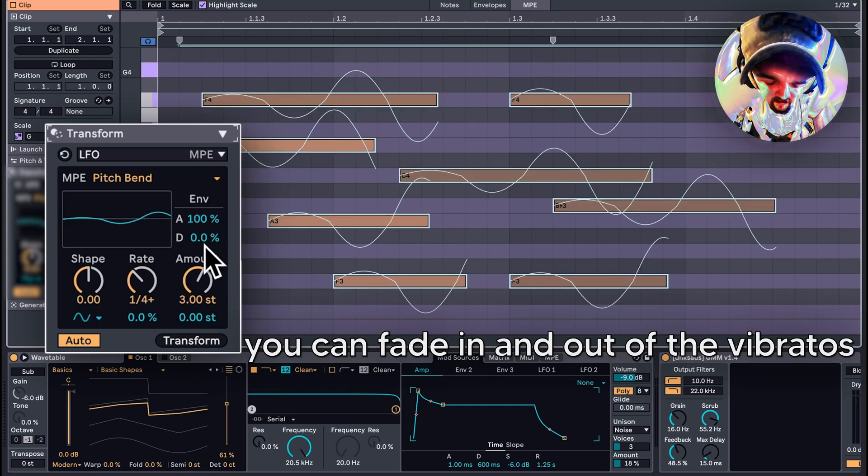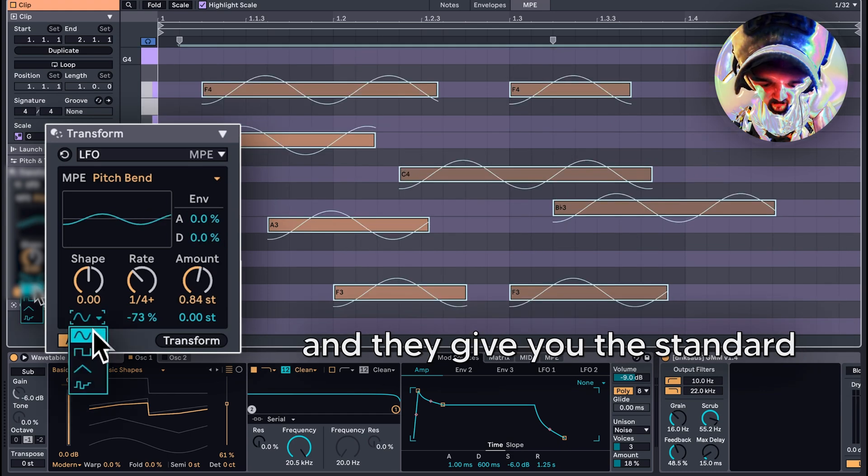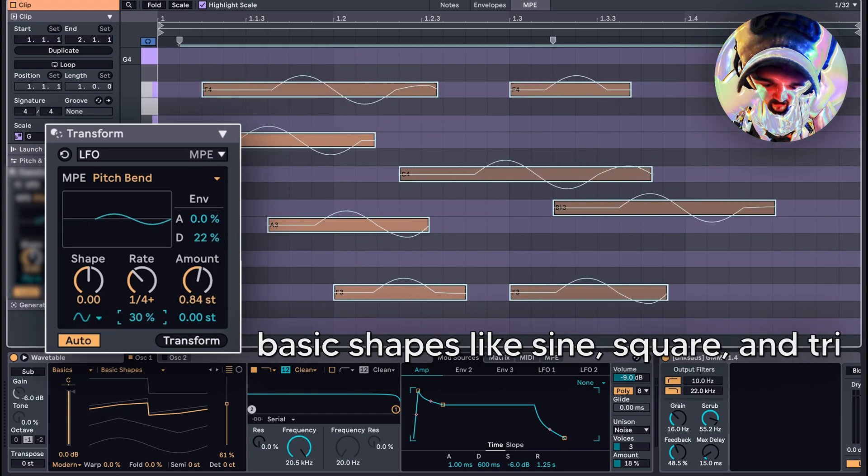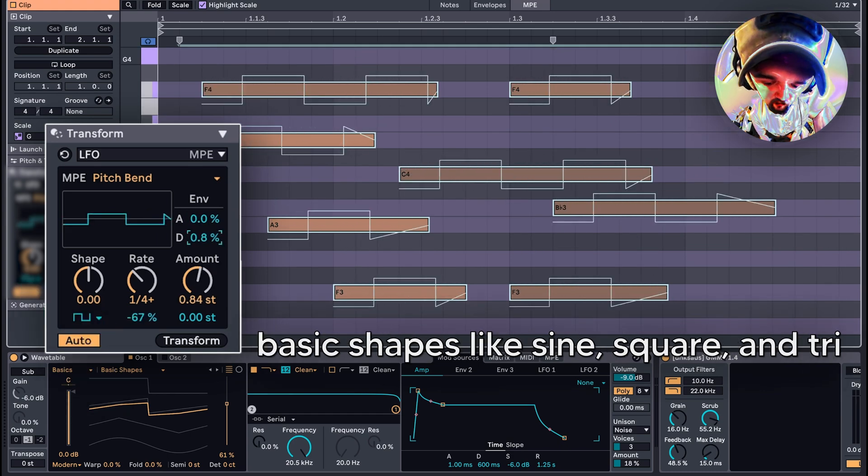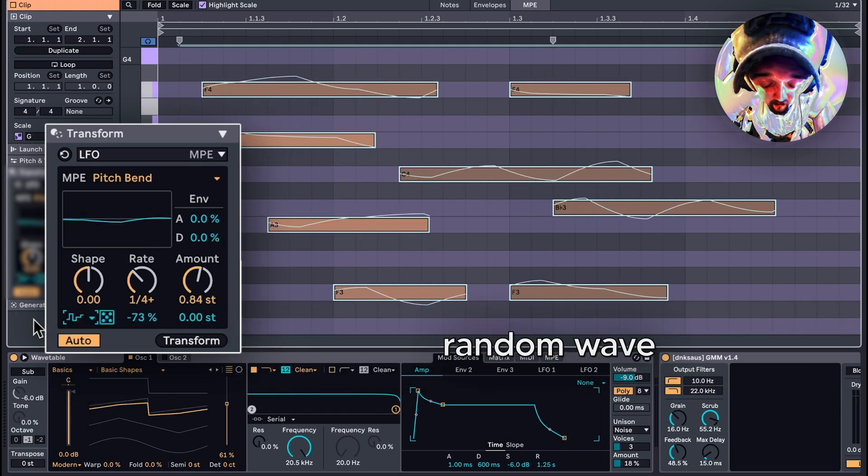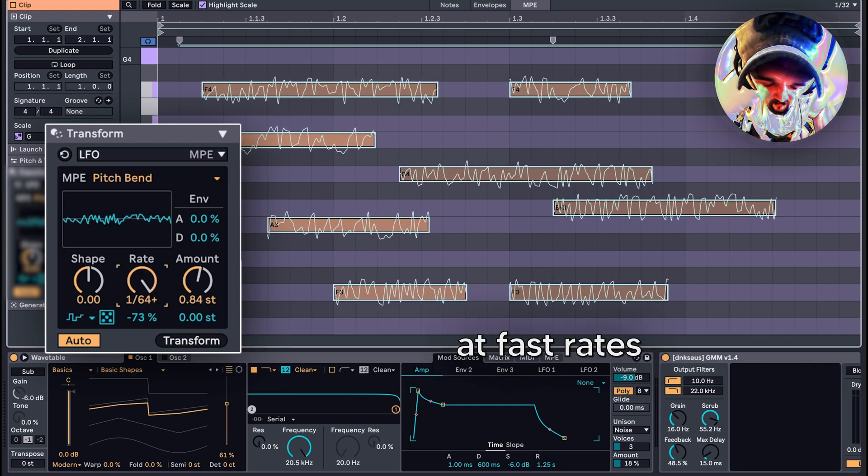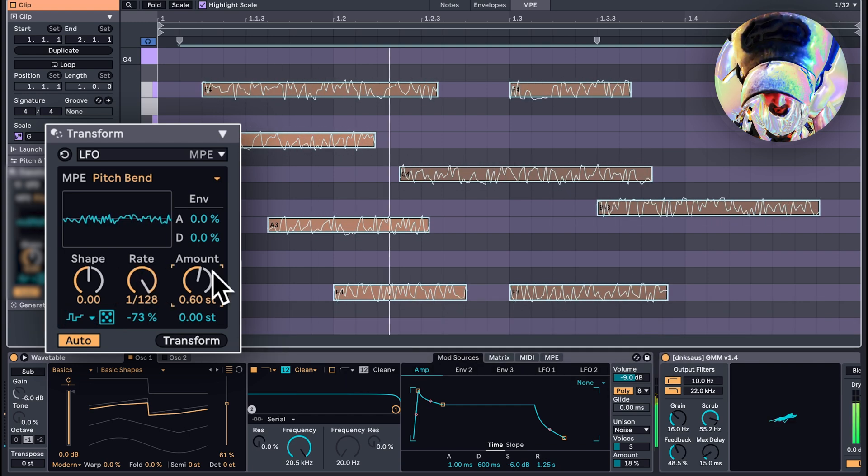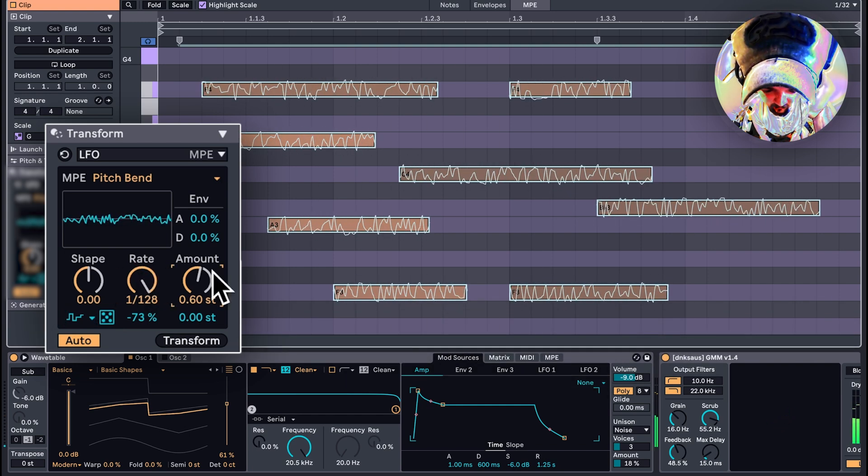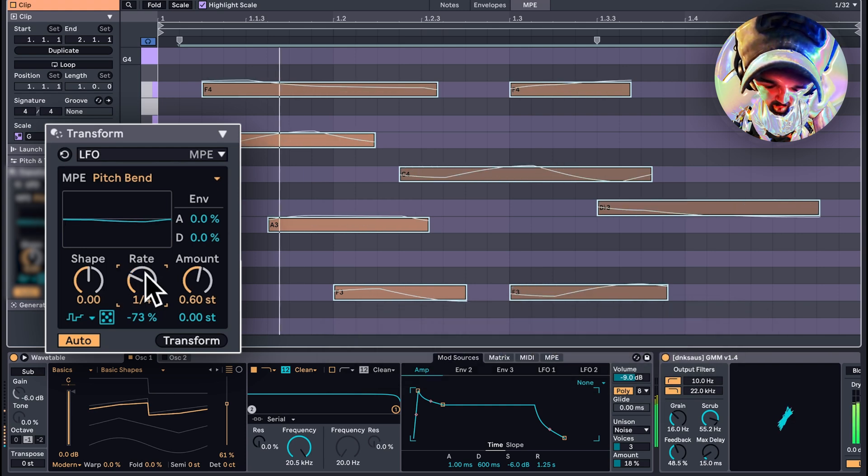You can fade in and out of the vibratos with these A and D knobs up here. They give you the standard basic shapes like sine, square, and triangle, but my favorite is this random wave. This will give your notes a noisy feel at fast rates and a wandering effect at slow rates.